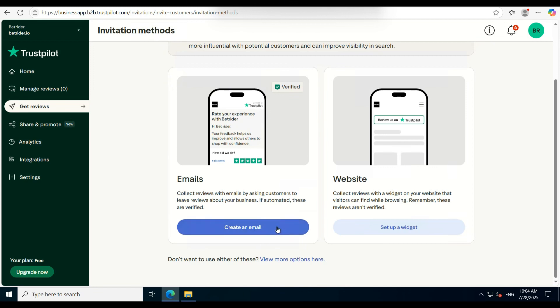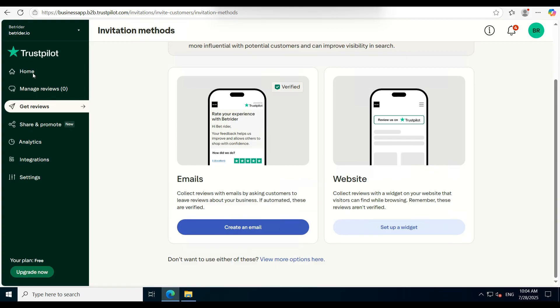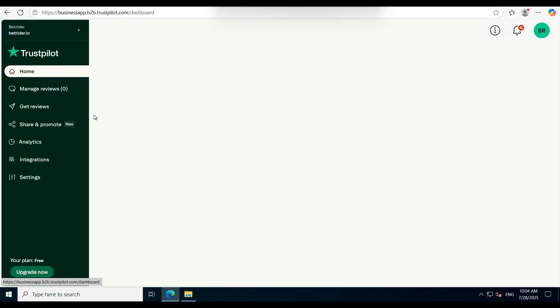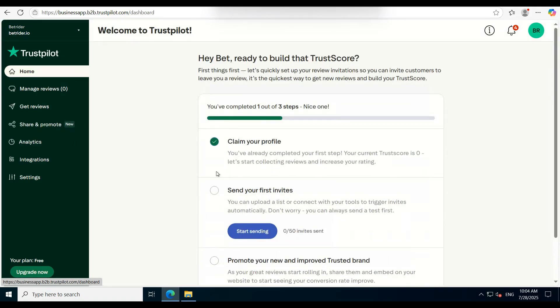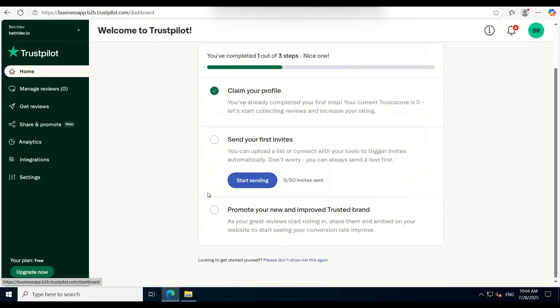How to send a Trustpilot review link to your customers. In this video, I'll walk you through the simple steps to send a Trustpilot review invitation link to your customers.